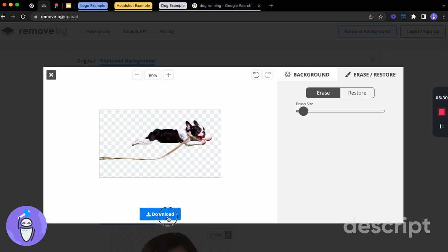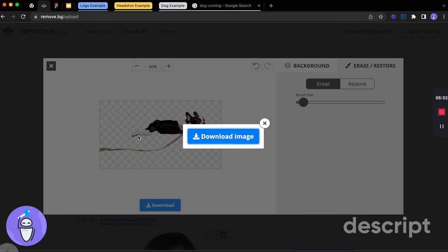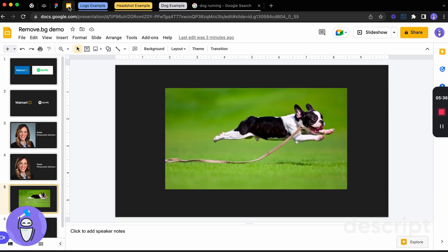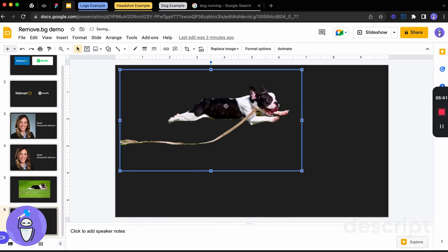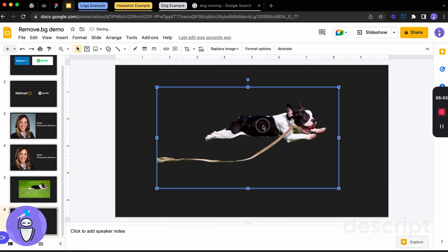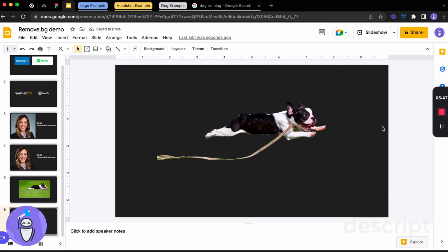So now we can quickly download that image. And once we go back into our presentation, we'll be able to then pull that image in. And we have that dog with the leash, which looks really nice here. Almost like it's flying through the sky.